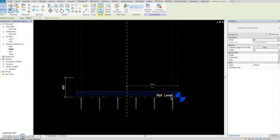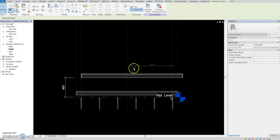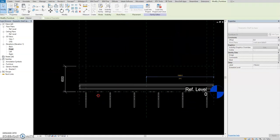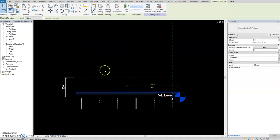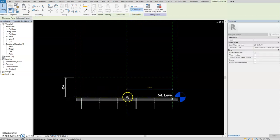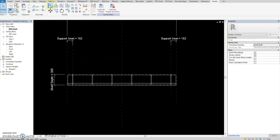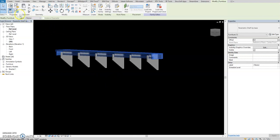In front view, pick a new work plane. Edit the work plane and pick a plane - you can select this one. Pick new plane, pick new plane. Now they are aligned the same.